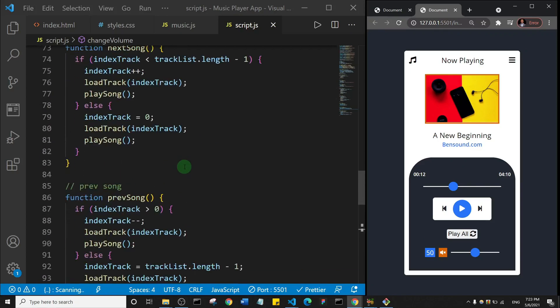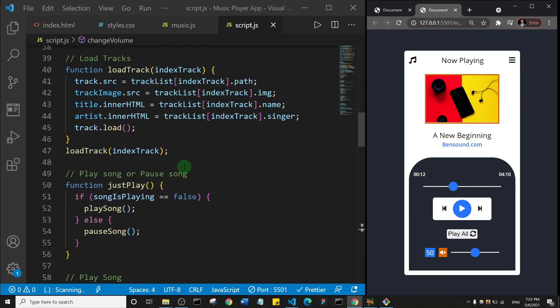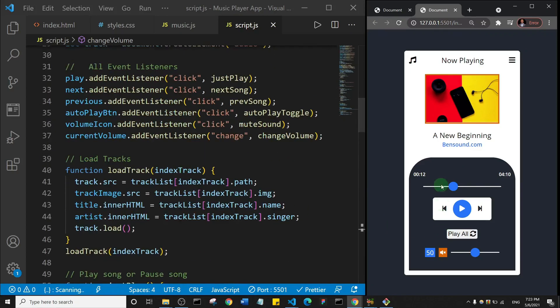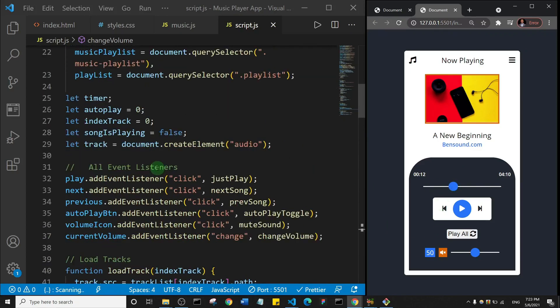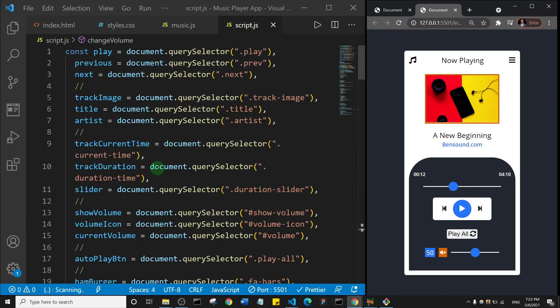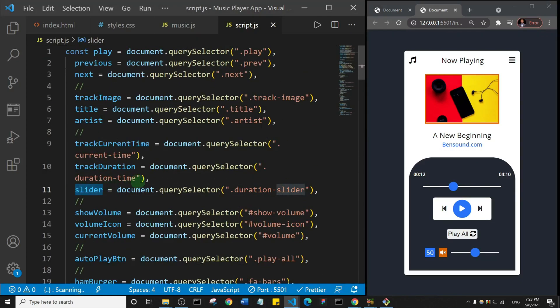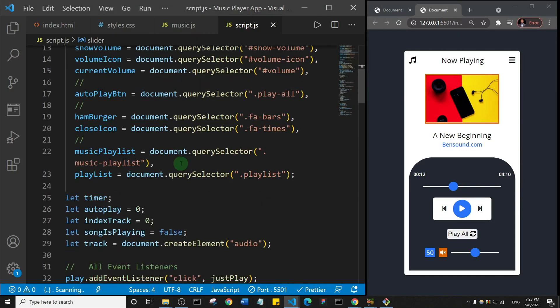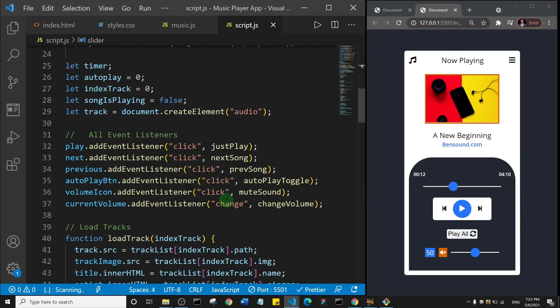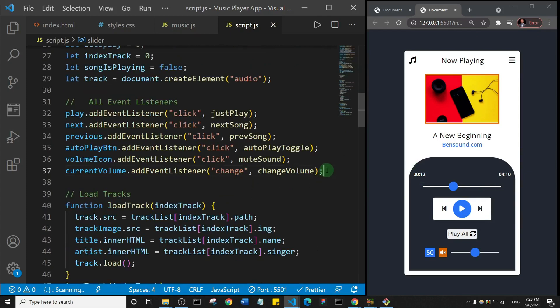So first off, let's add an event listener. The event listener is going to be on this slider. Remember we have a variable called slider, and that's the duration slider.